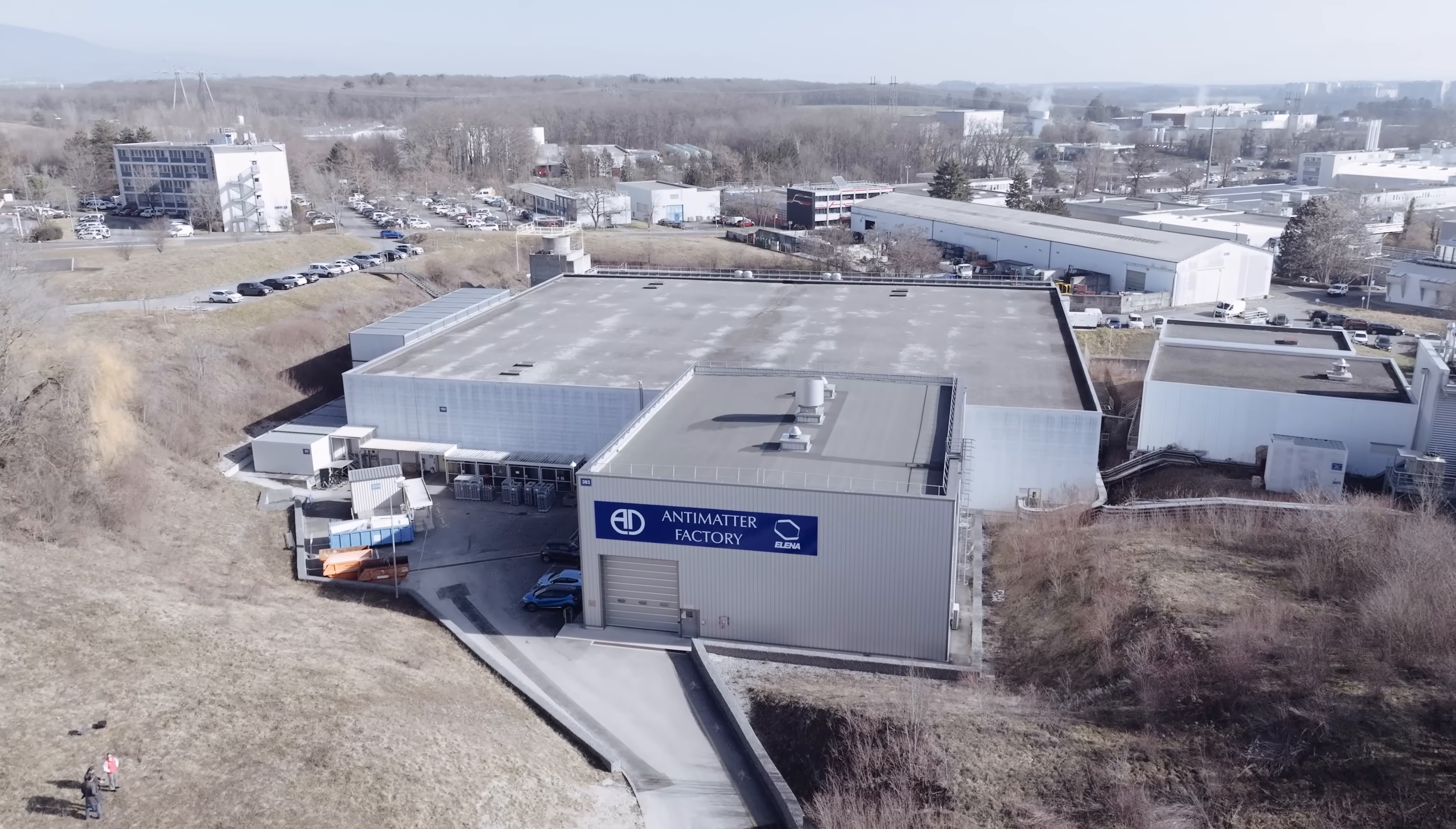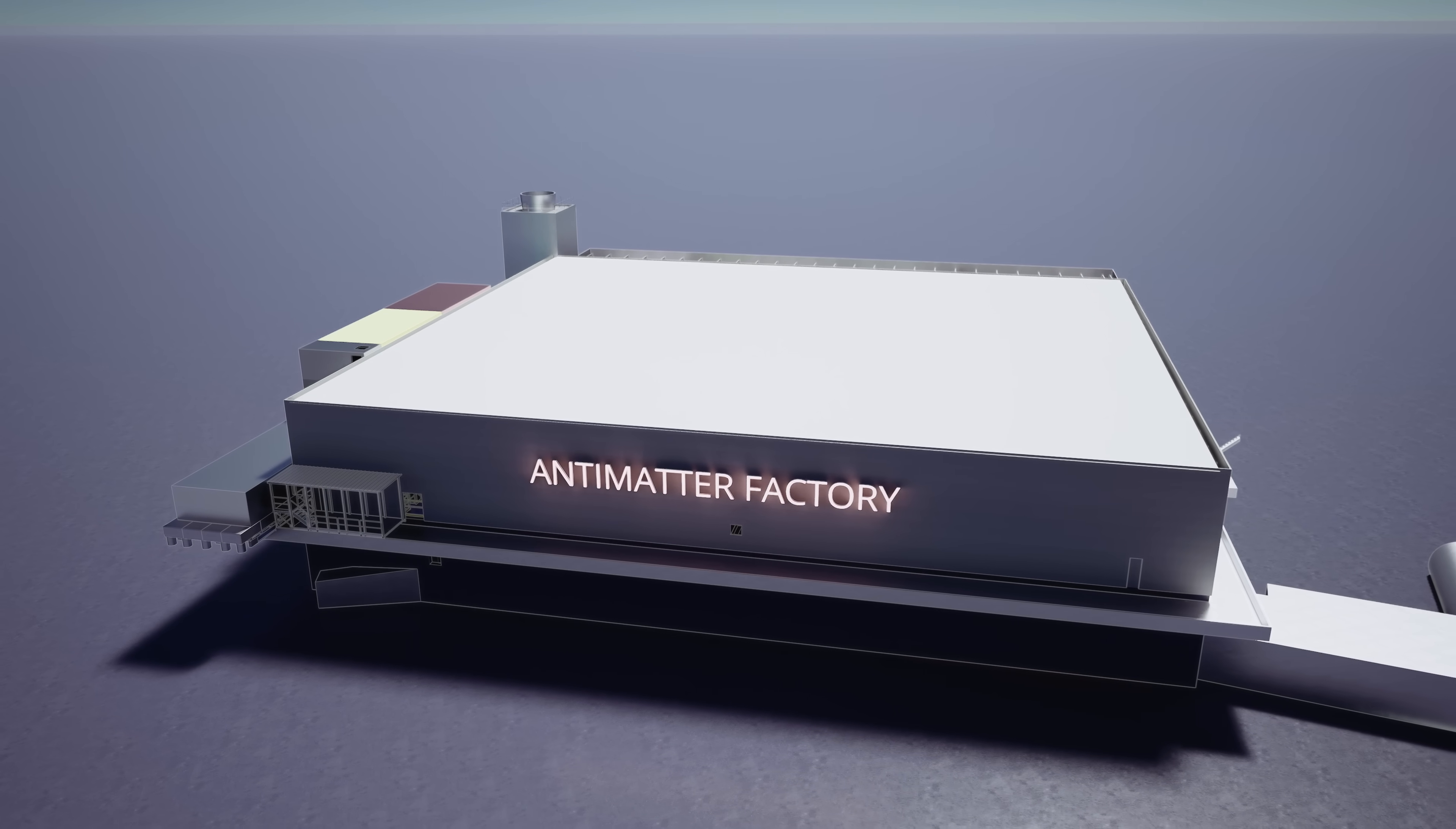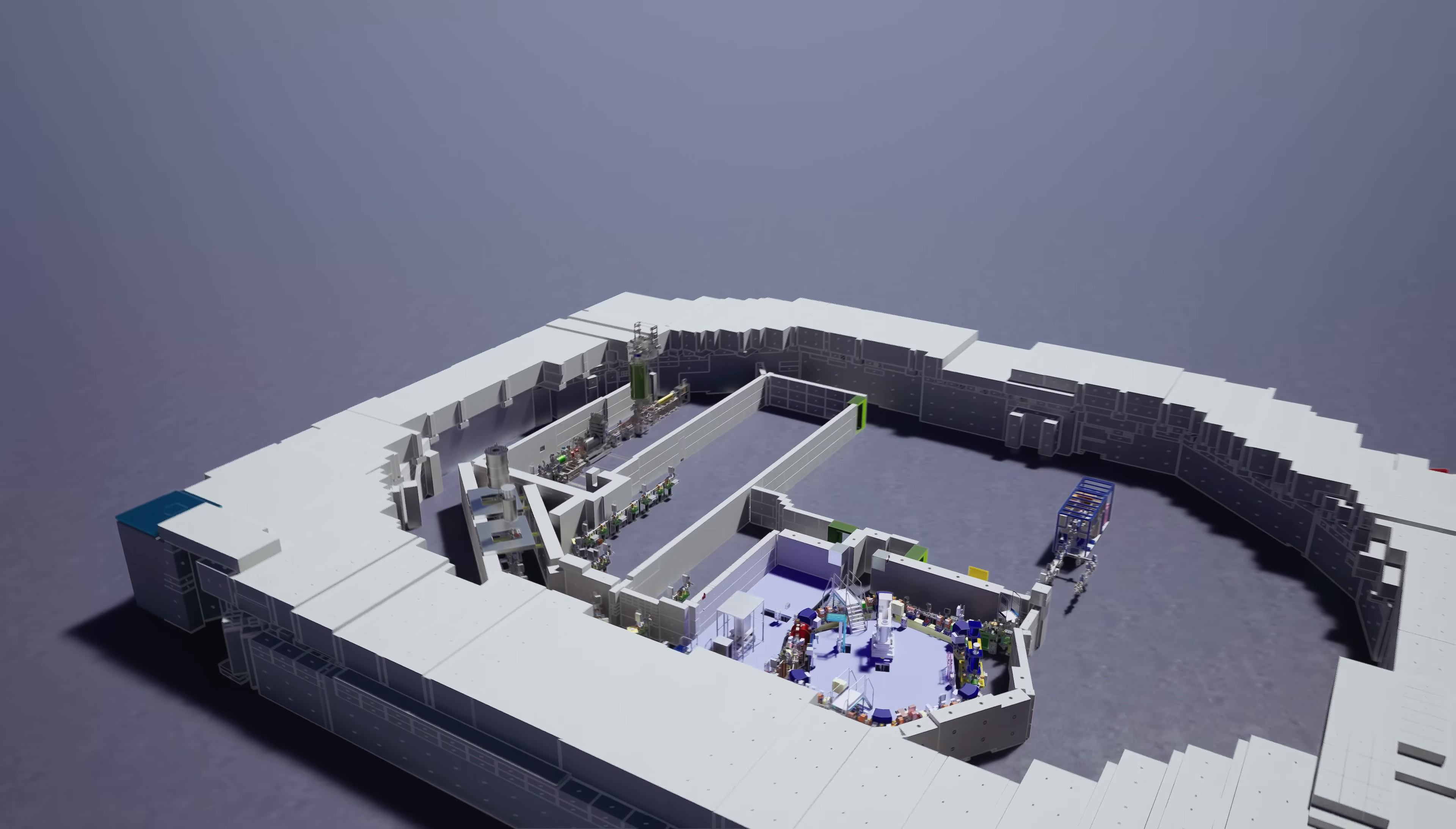We're starting here with a drone's eye view of what we call the antimatter factory here at CERN, the antiproton decelerator and the LENA rings that provide antiprotons to low-energy antimatter experiments.